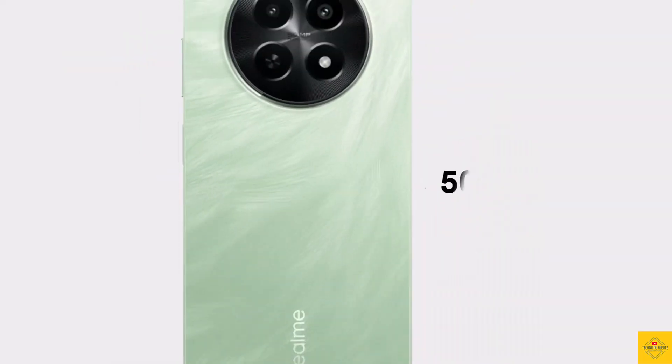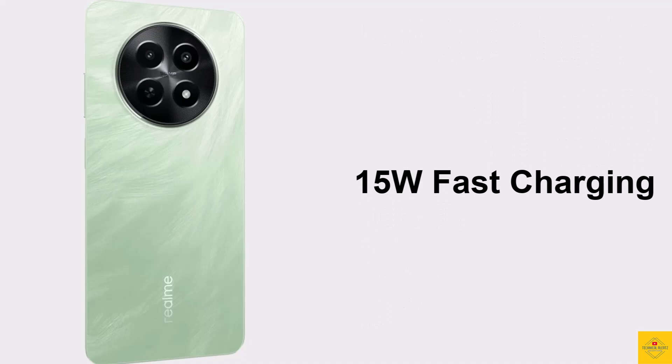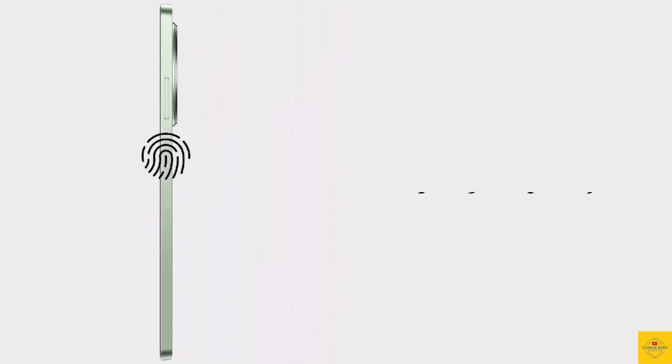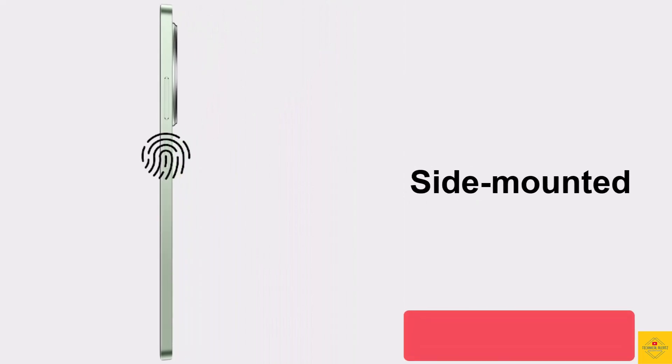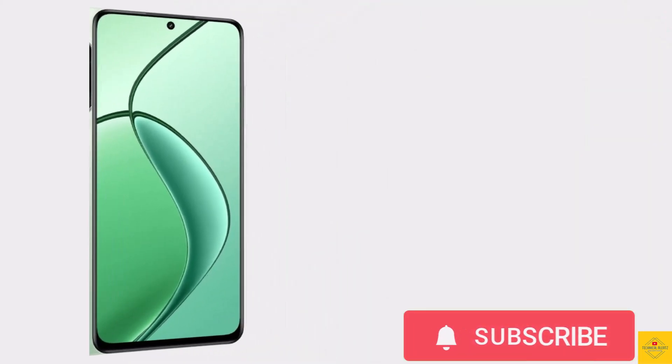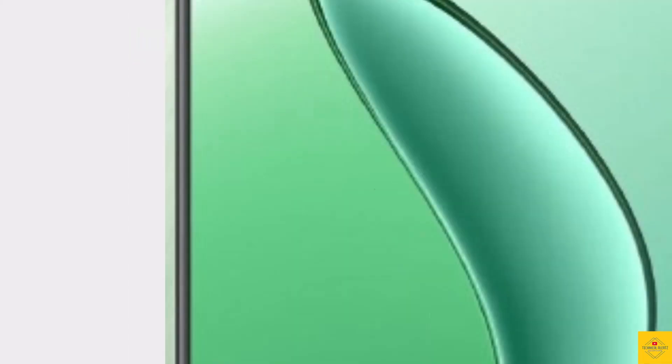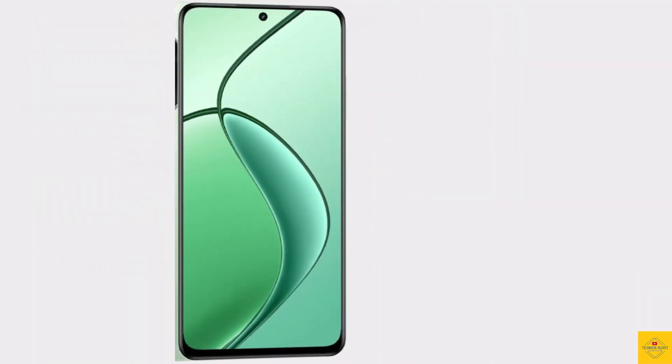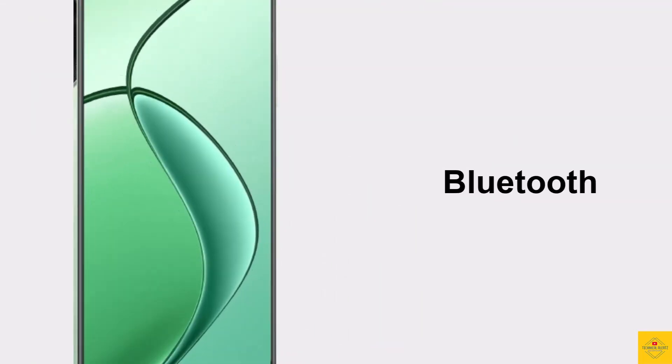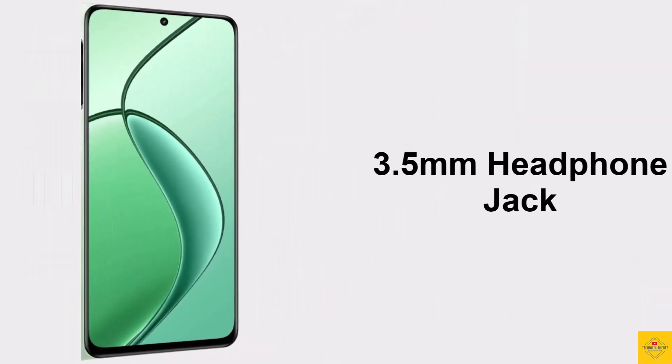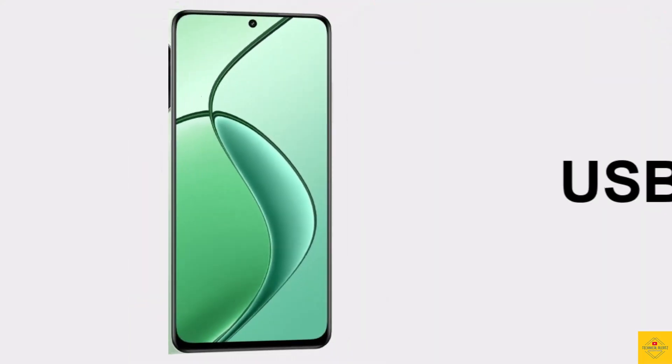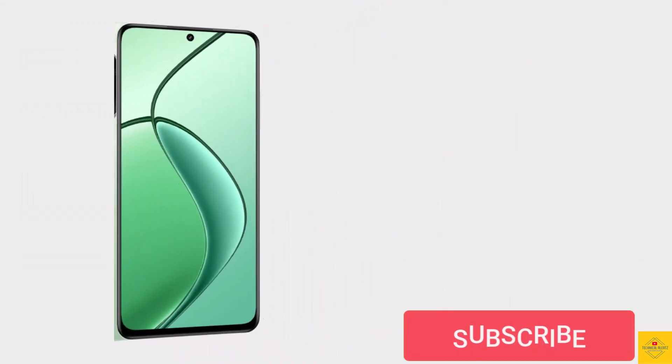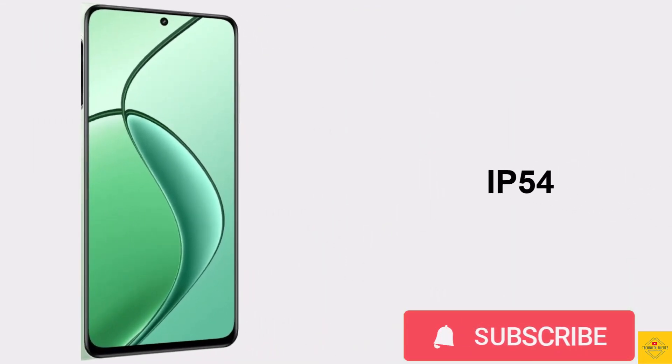The device comes backed by a massive 5000 mAh battery with 15 watt fast charging support. Additionally, the smartphone also features side mounted fingerprint sensor for biometric authentication with face unlock. The connectivity options on the phone include dual SIM 5G, dual band Wi-Fi, Bluetooth 5.2, GPS, 3.5mm headphone jack, USB Type-C charging port, and IP54 dust and splash resistance.